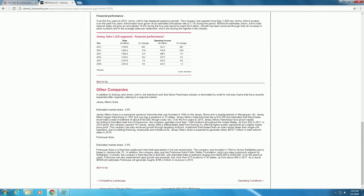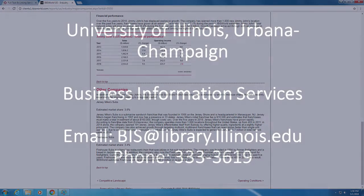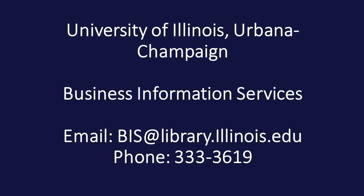Our next video will discuss how to find industry publications. If you have any further questions, please contact the Business Information Services team. We'll see you in the next video.